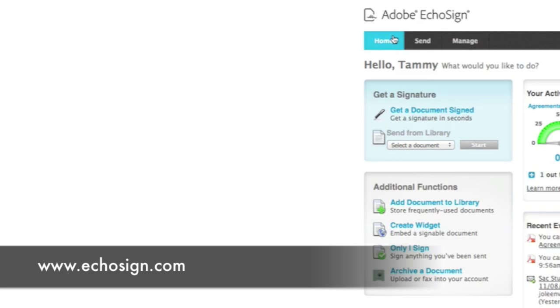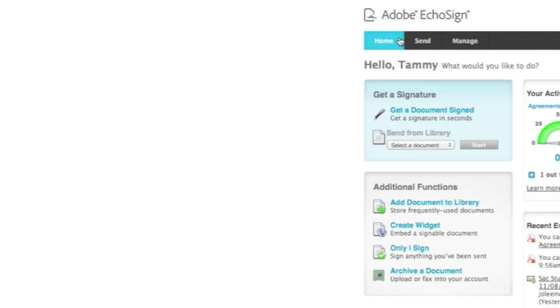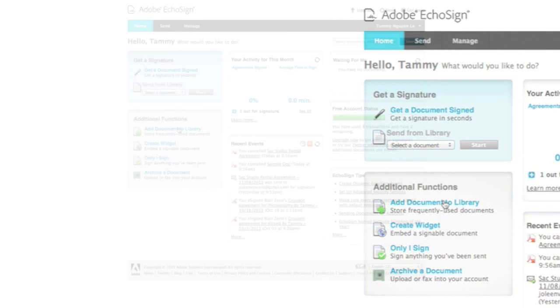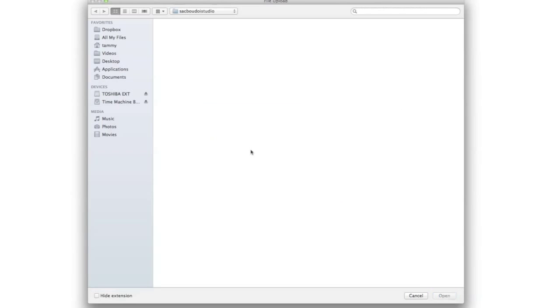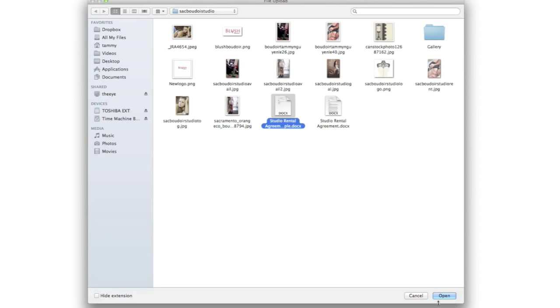So they have three tabs: the Home, the Send, and the Manage tab. So when you go to the Home tab, you can basically upload all your contracts. Okay, so I'm just going to go ahead and upload this sample contract I just made.